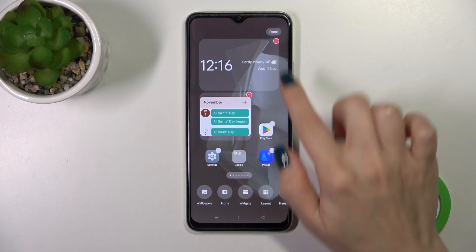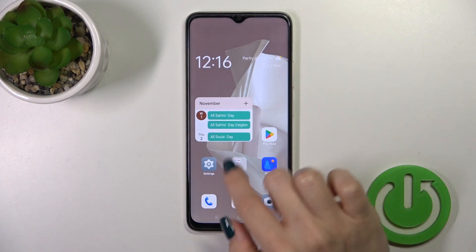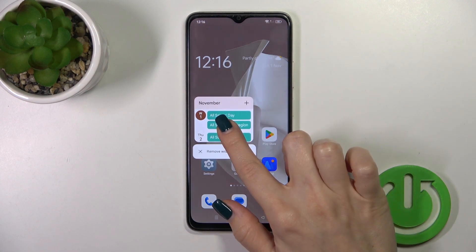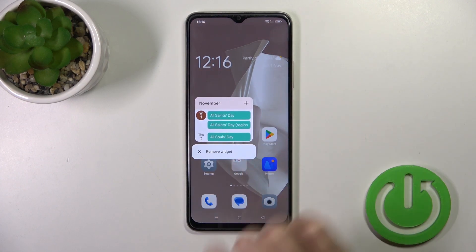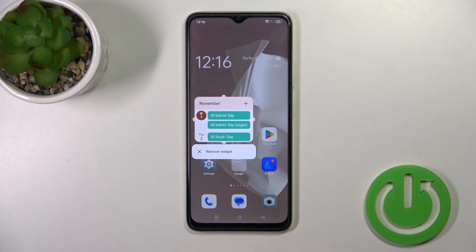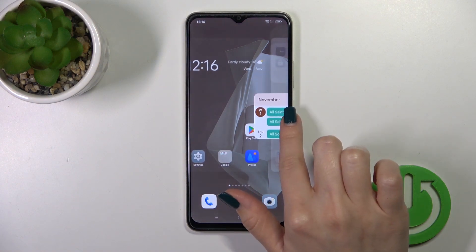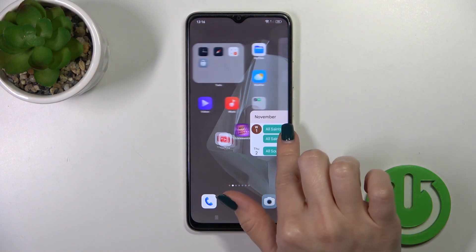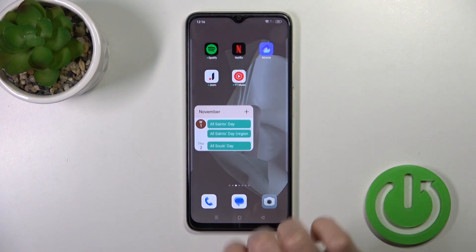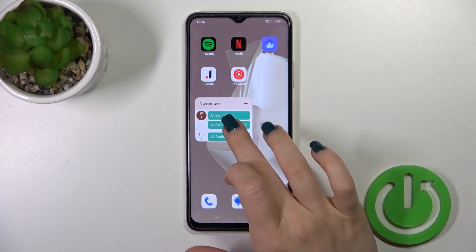Click on a widget and now we can see that it's been successfully added to our homescreen. To move this widget on the screen or between screens, just hold it and drag it this way.